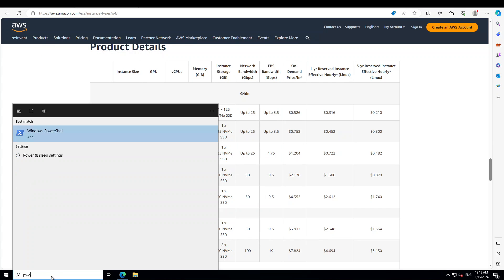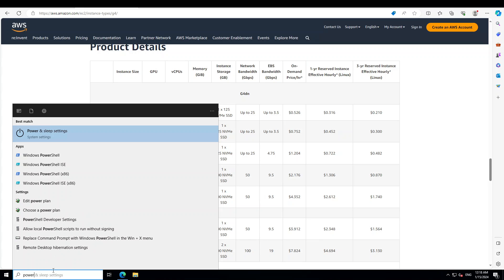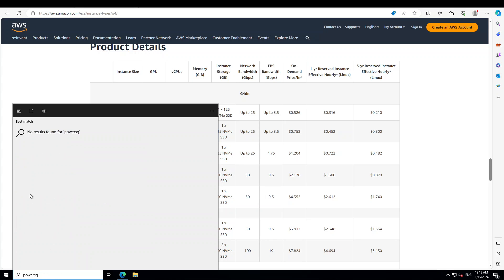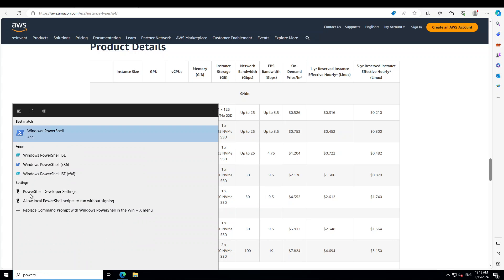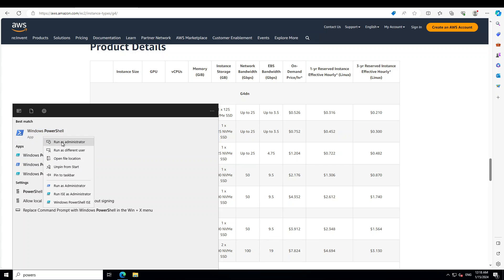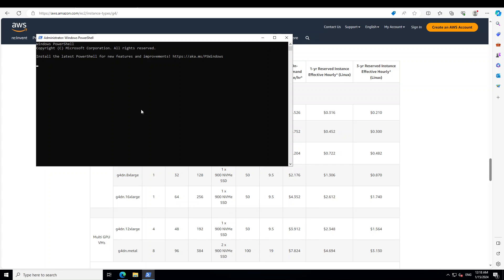Simply again type powershell here and then run as an administrator. In order to verify if CLI got installed, just type AWS dash dash version. And this is going to show you the version of AWS CLI, which is 2.15.10, which is the latest as we speak.